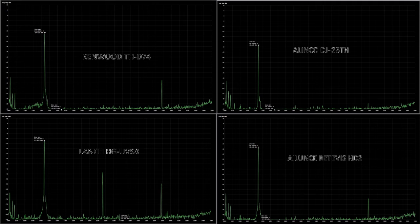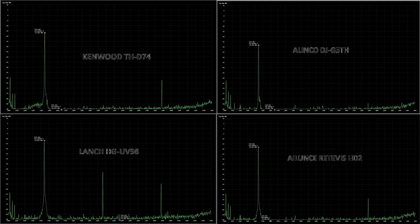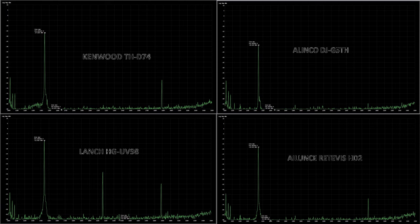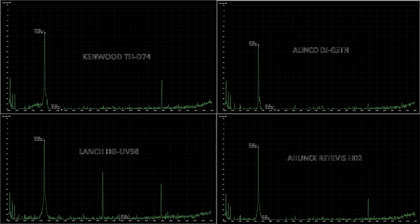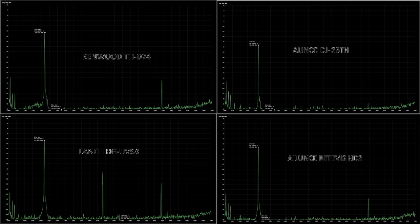Then we move to the Kenwood D74, which is roughly $400 US more to purchase compared to the launch. So we're talking about a more expensive radio, very different feature set, but it still has a spurious emission in the 289 range, like the launch radio.